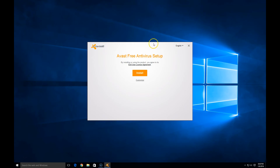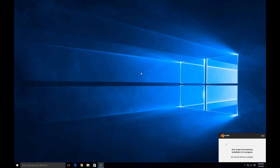Avast Antivirus setup. Let's go ahead and choose the install option, and it's going to download the necessary files it needs, as we can see in our lower right-hand corner of our screen here. It might take a couple minutes depending on your internet speed. Here it's not doing too bad. We'll go ahead and wait for it.